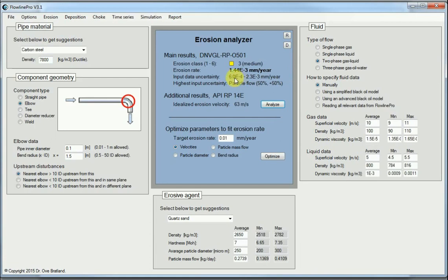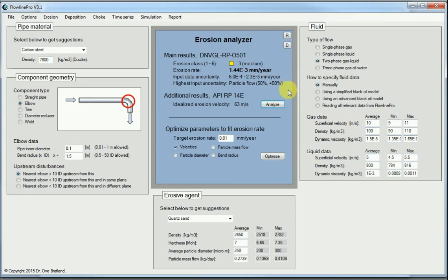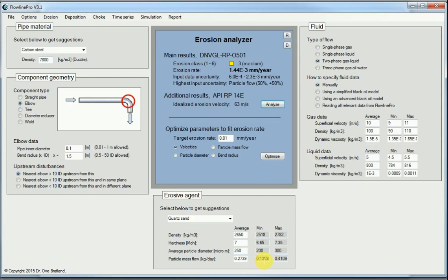And then it takes the largest and the smallest values and makes an average of those. And then take into account some statistics. And uncertainty comes out here. So it can vary quite much compared to the most likely erosion value. But of course these variations are only due to uncertainties in input. Uncertainties in the calculation itself isn't taken into account here. And the one with the highest contribution to this uncertainty in our case is the particle flow.